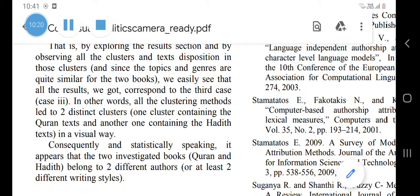Another objection is that because the hadiths are in a similar genre, stylometry can't differentiate between authors. This is a baseless objection because there are works of Shakespeare and other English playwrights that stylometry has distinguished between. A work that was attributed to someone else was determined through stylometry to actually belong to Shakespeare. So we can see stylometry distinguishes between different writers within the same genre. That objection goes out the window.